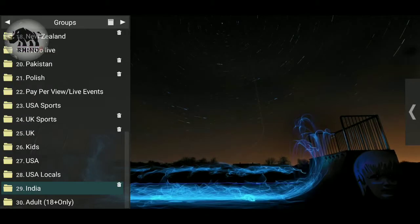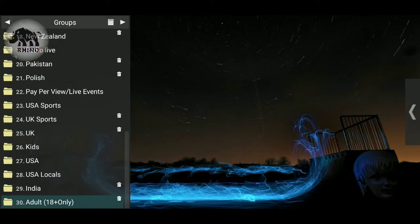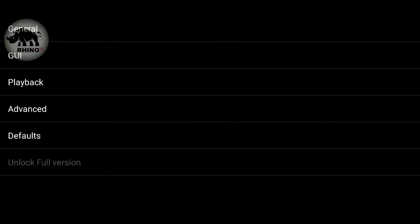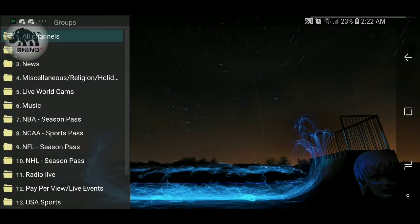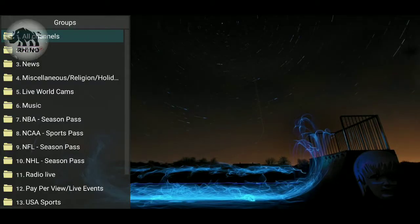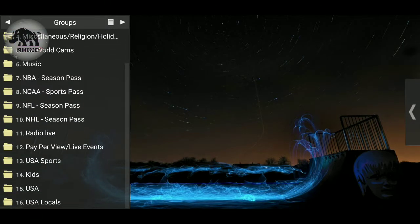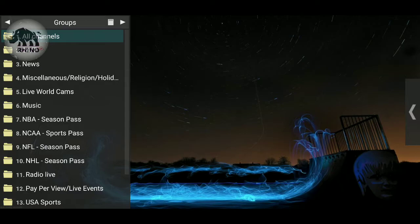Continuing with Polish, India, and Adults. Once you're done, hit the menu button one more time, go to main menu, settings, hit Advanced again, and go ahead and unselect Groups Management Mode. Hit back twice. As you see, those channels that we just trashed are no longer there. Whatever you hide, you can go back into Groups Management Mode, select it again, and it will show all the groups with the ones that are hidden shown with trash cans. Then instead of 'Hide Group' you would hit menu and then 'Unhide.'